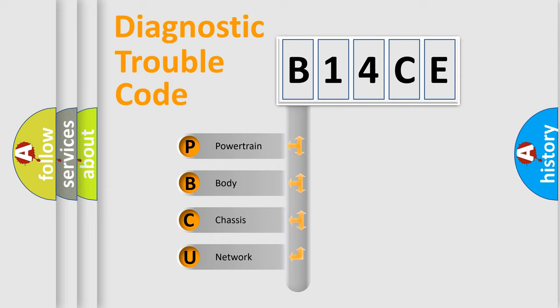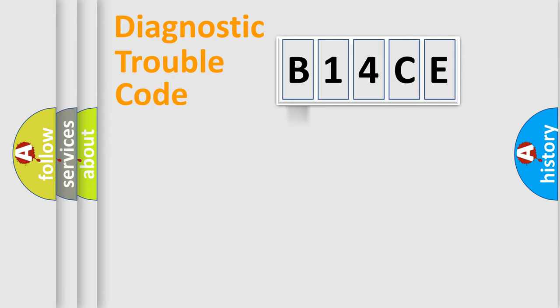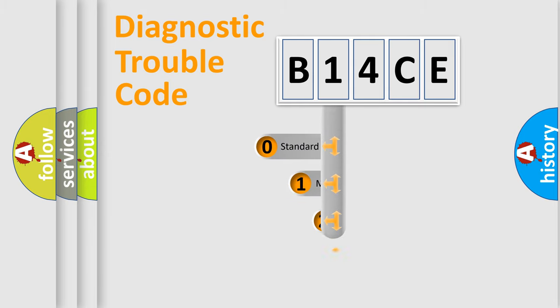We divide the electric system of automobile into four basic units: Powertrain, Body, Chassis, and Network. This distribution is defined in the first character code.